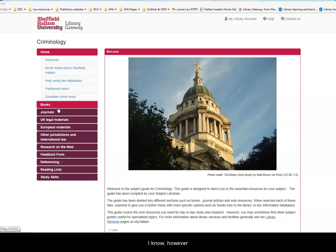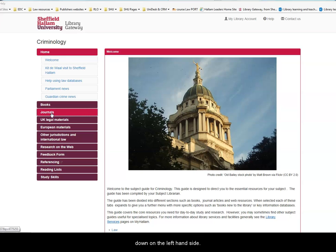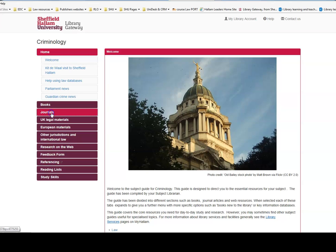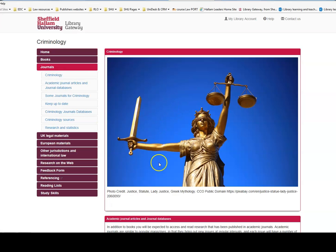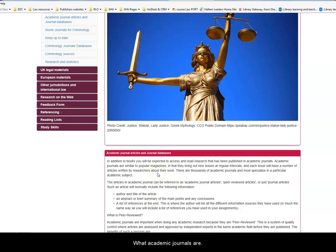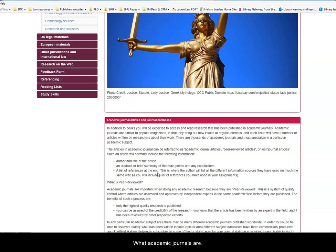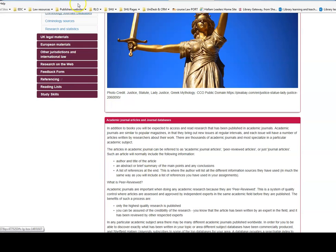For now, however, we will look at the Journals tab, which is the second one down on the left-hand side. Here you will find an explanation of what academic journals are and how you can use them.